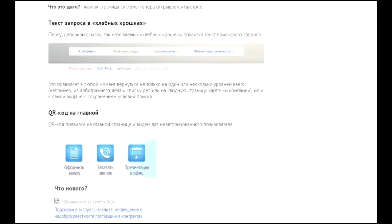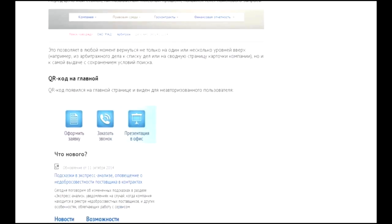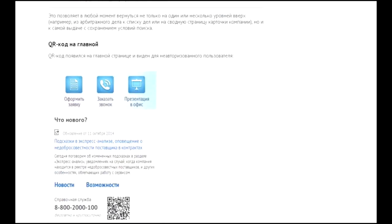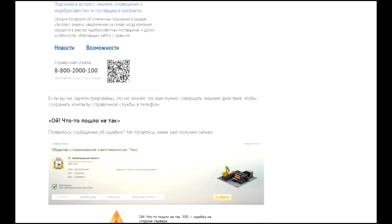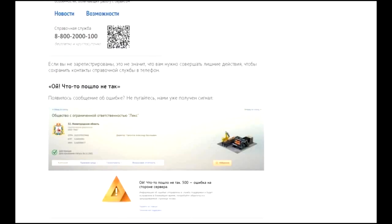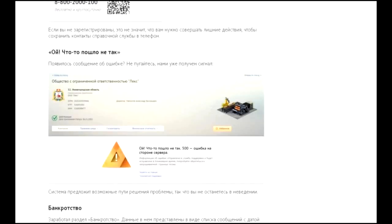You will understand that all services draw information from the same sources, and the difference is only in the convenience of its presentation.